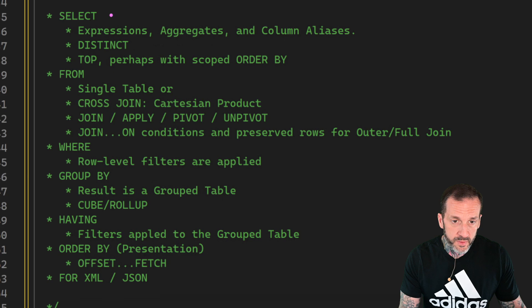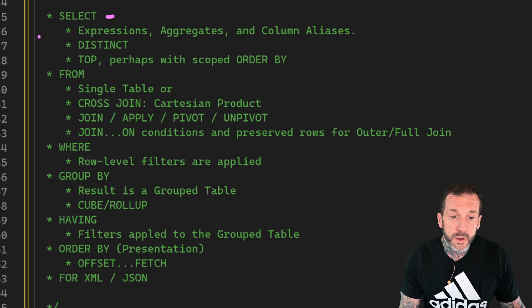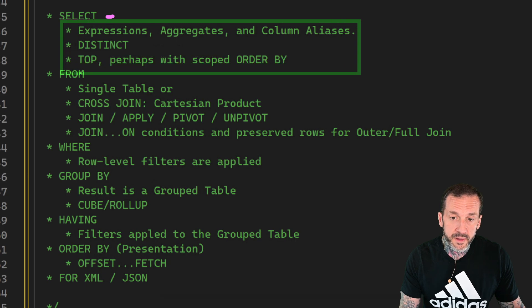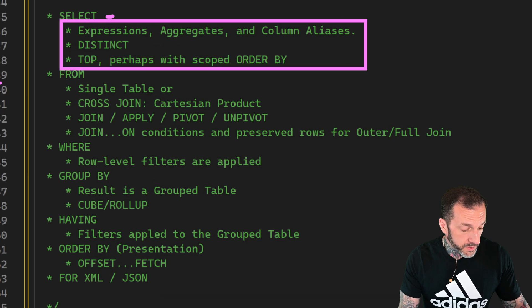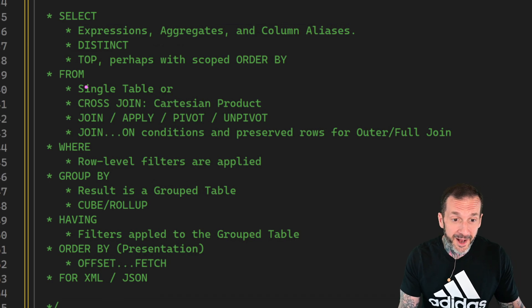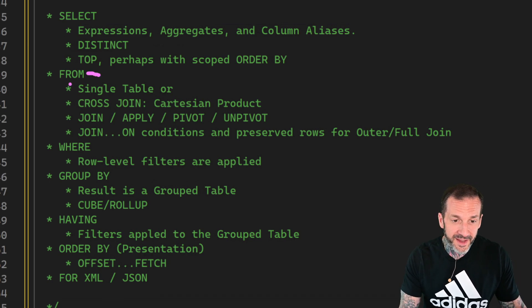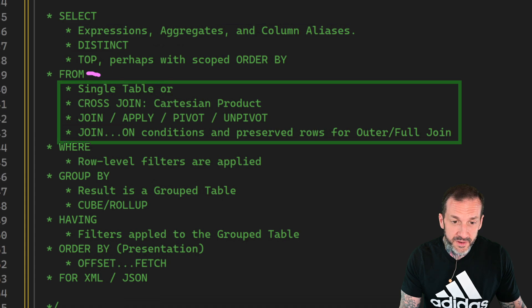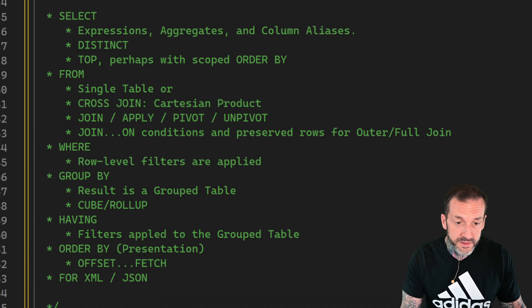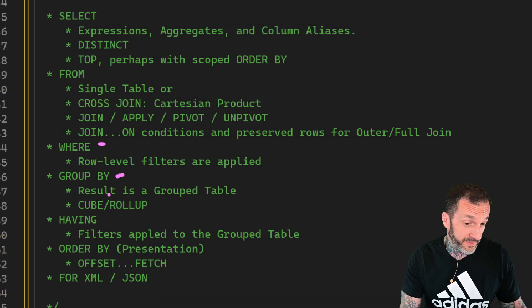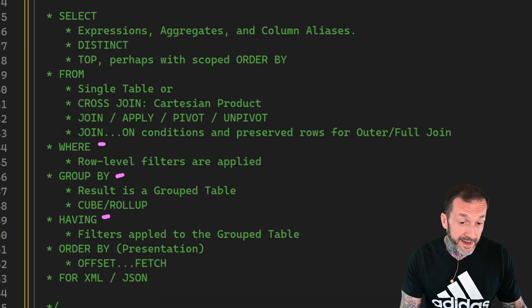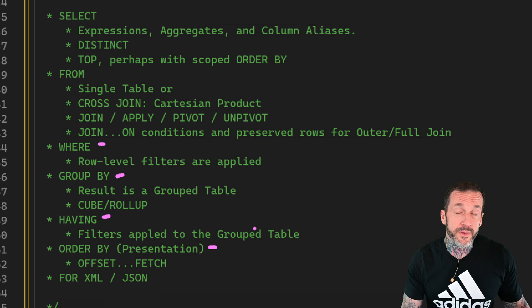You, of course, start with your SELECT and there's a whole bunch of stuff that you can do with the select clause. Then you have a FROM clause and there's a whole bunch of stuff that you can do within your from clause. And then you can have your WHERE clause and your GROUP BY and if you have group by, you might even add in a HAVING clause. And then you have your ORDER BY.